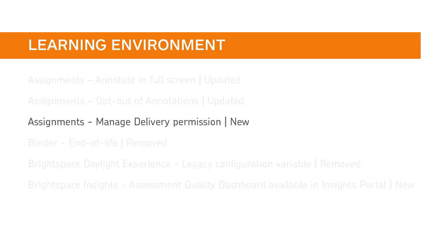You now have more control over who can modify the core properties of an assignment. To support additional roles, such as Facilitator, a new Manage Delivery permission has been added to assignments.